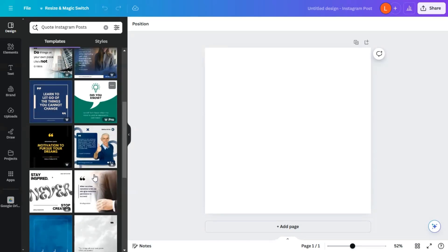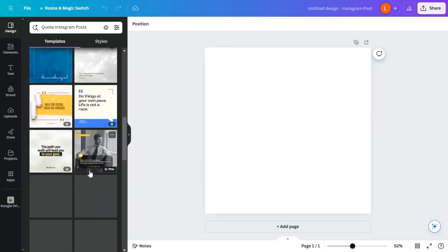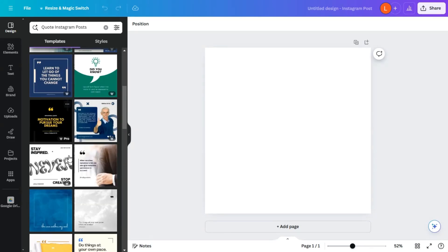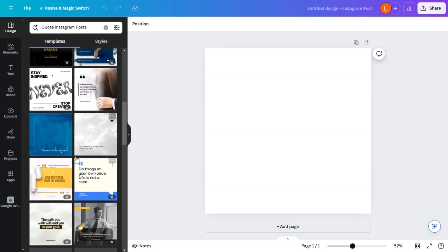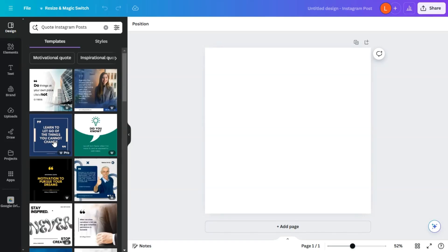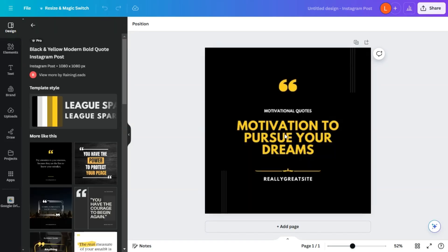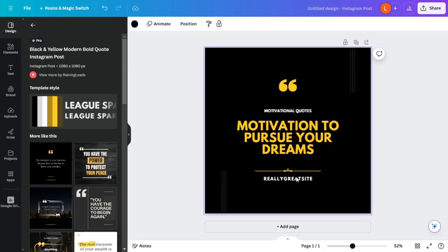So these motivational quotes could be anywhere here. Let's just try something simple. Let's do this one.